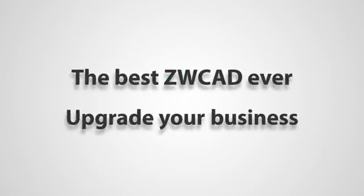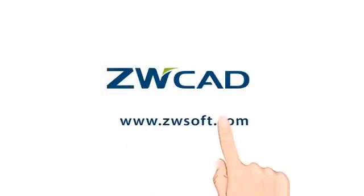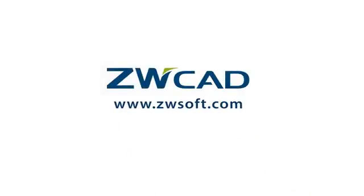Upgrade your business. Upgrade your design. Download it now from www.zwsoft.com